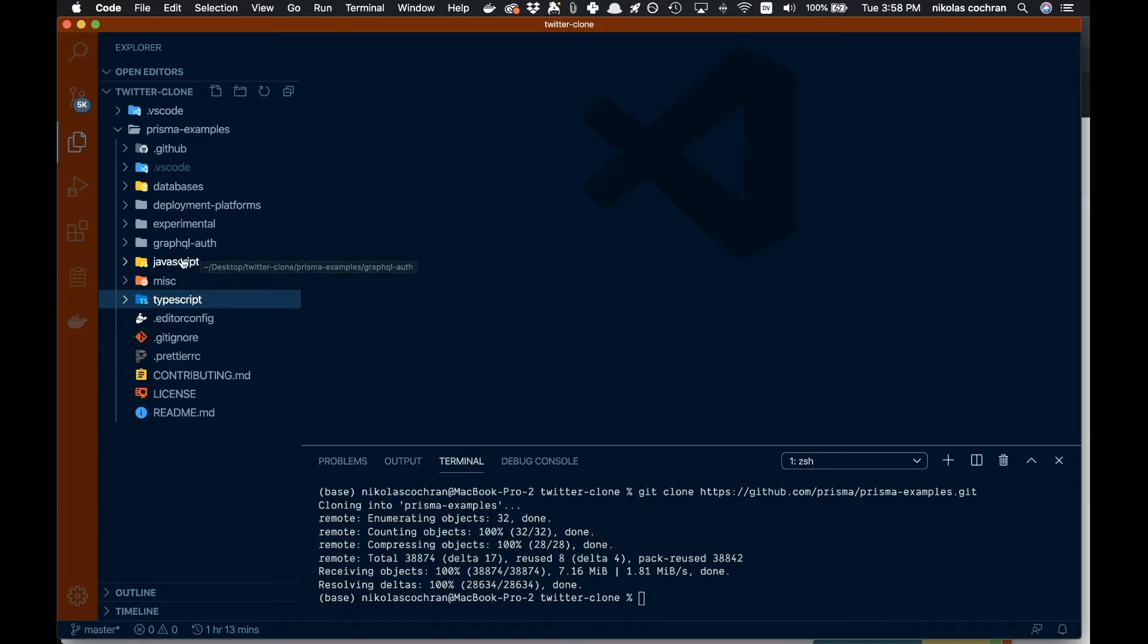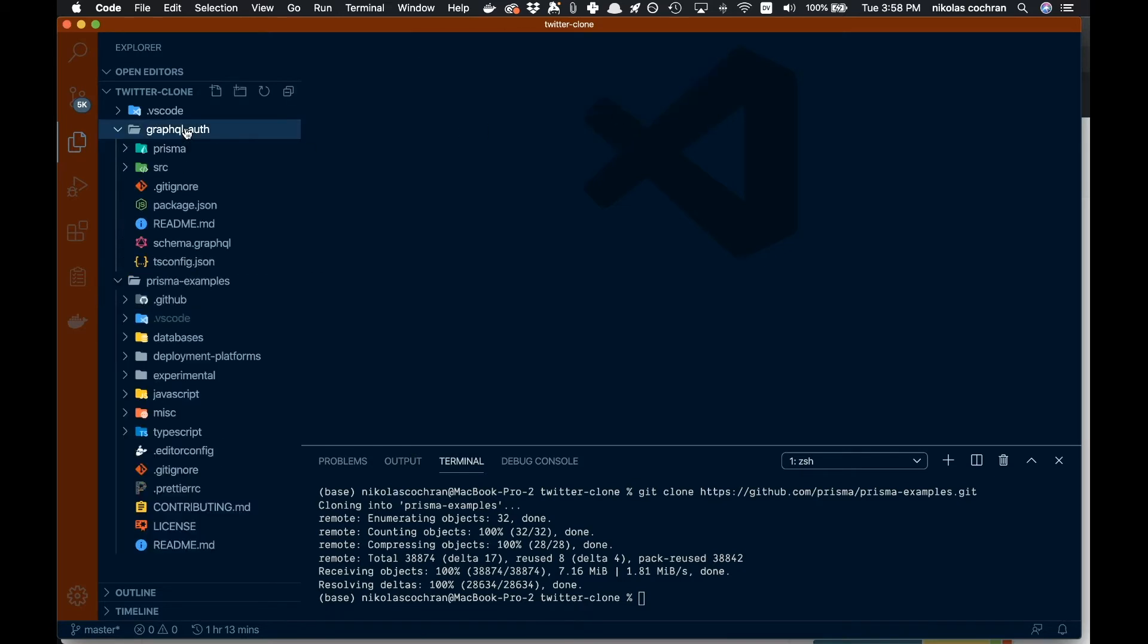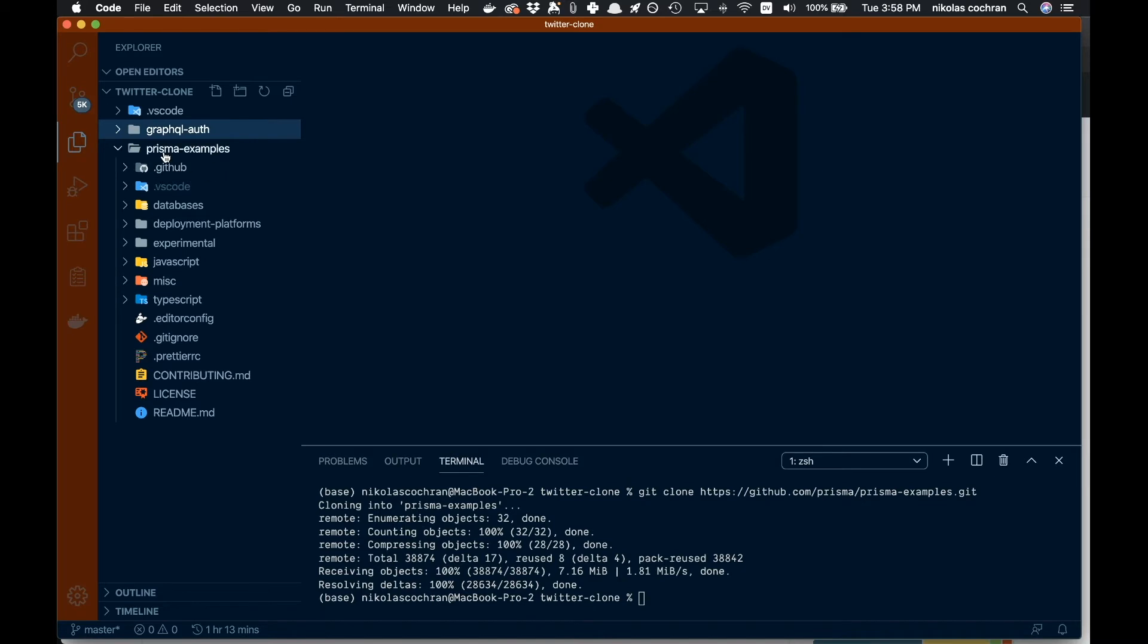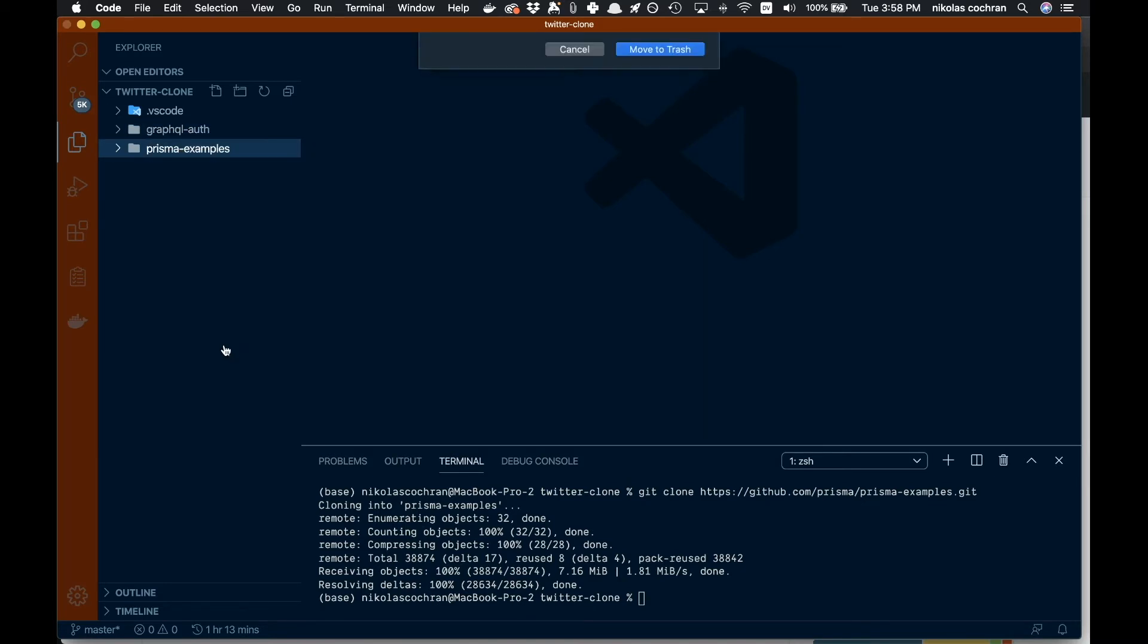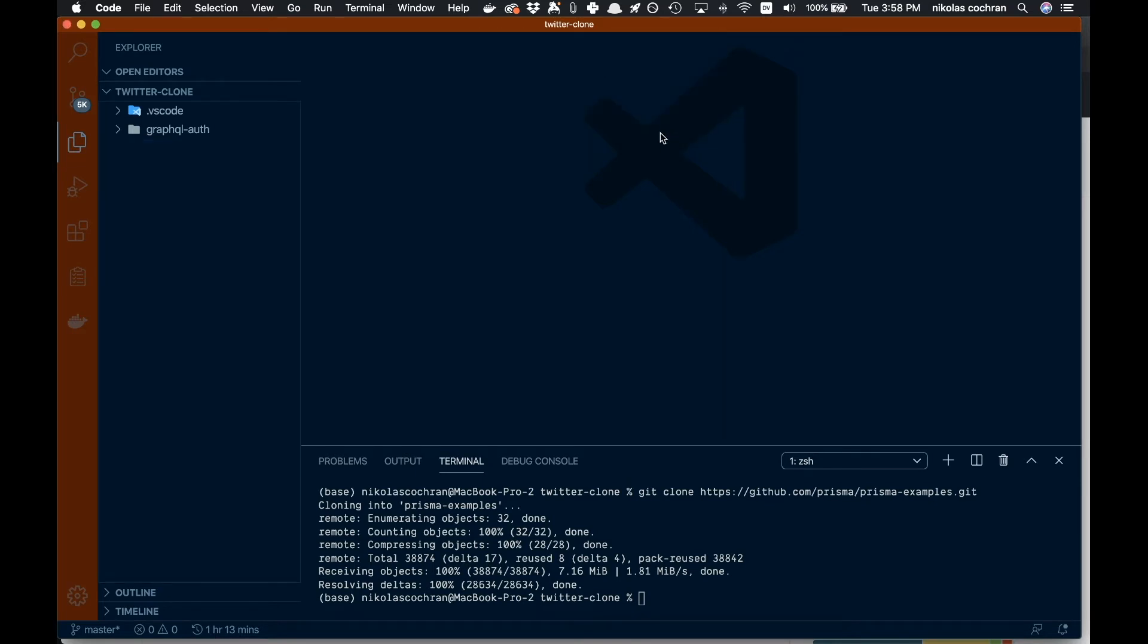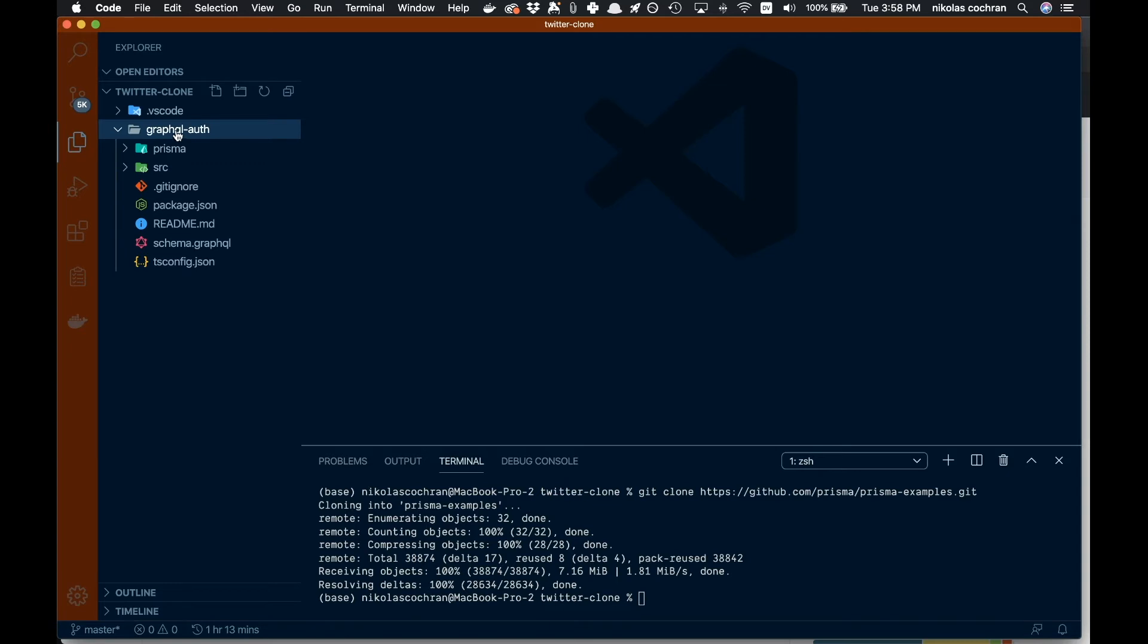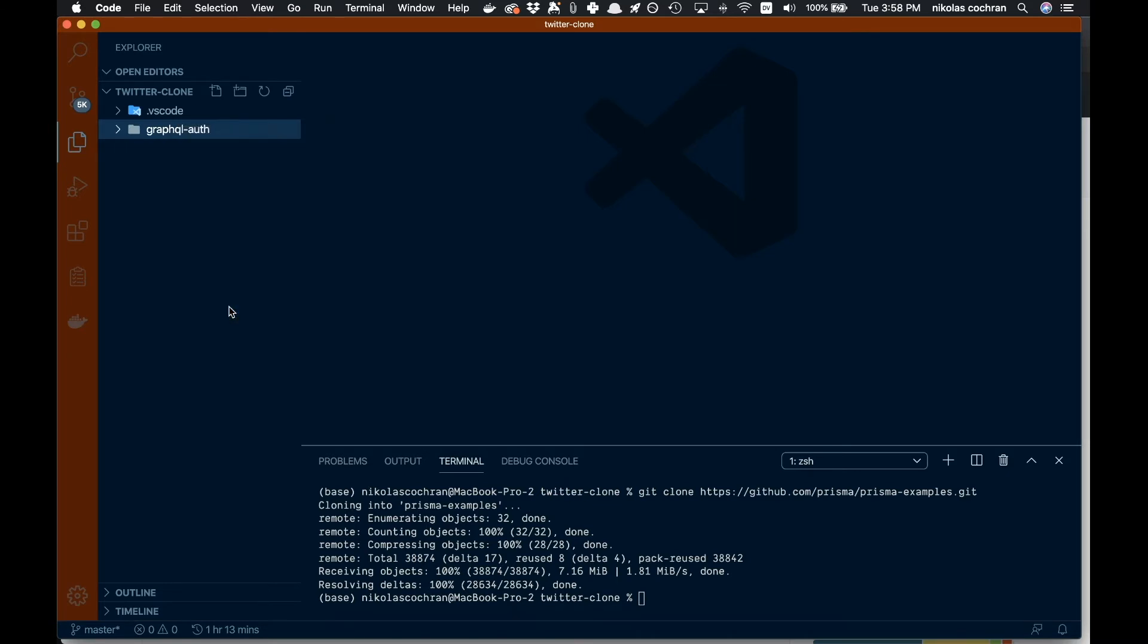We can just pull that out, bring it out, and move it. Let's pull it out to the main root folder so now it's up here. Then we can go ahead and delete the Prisma examples folder.